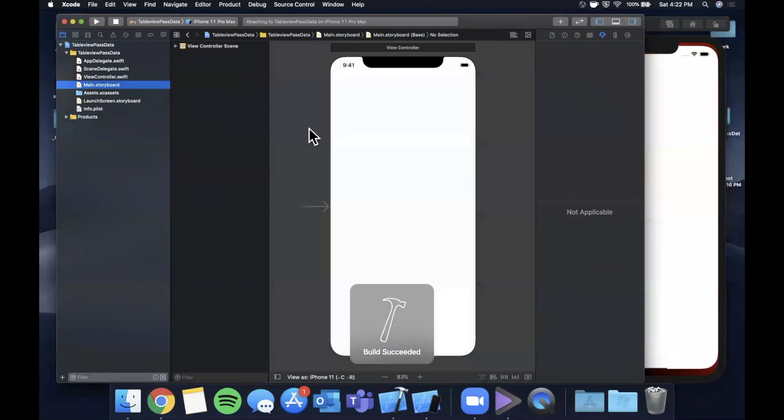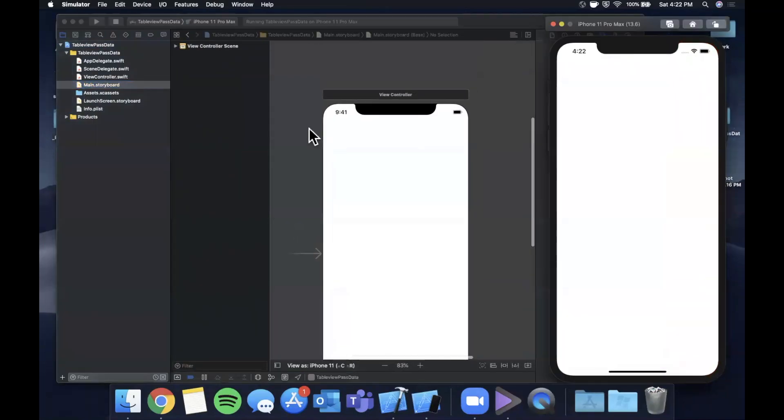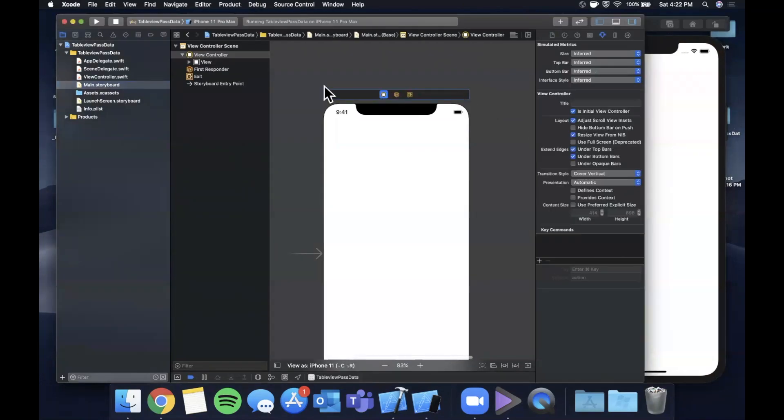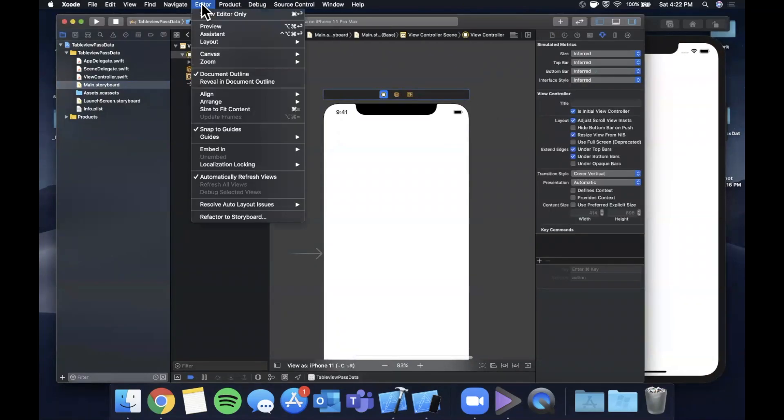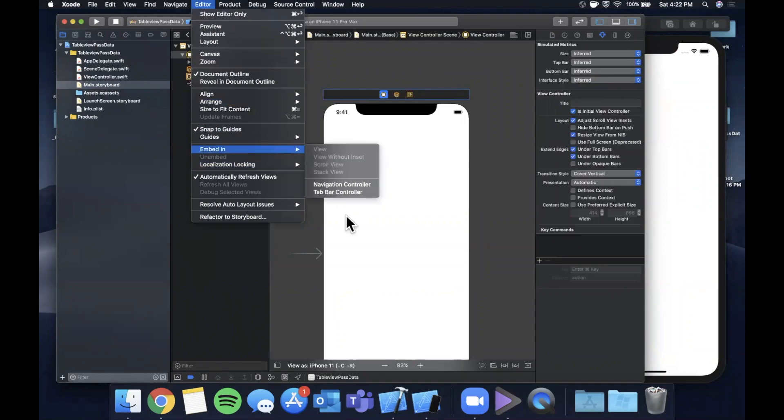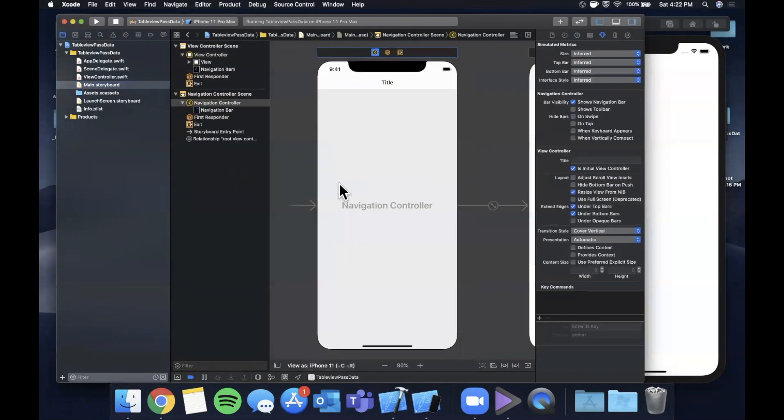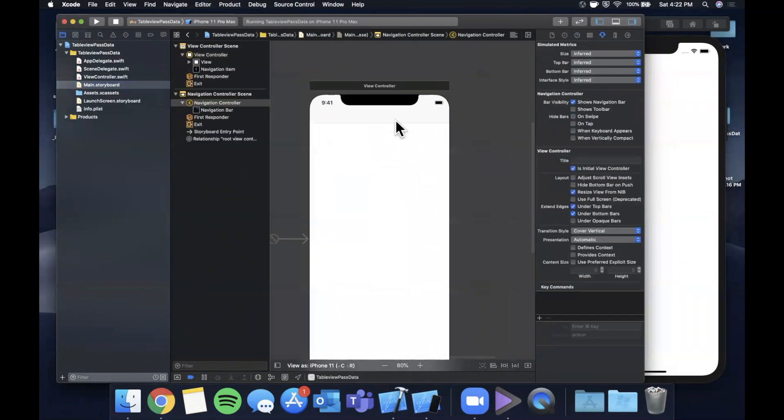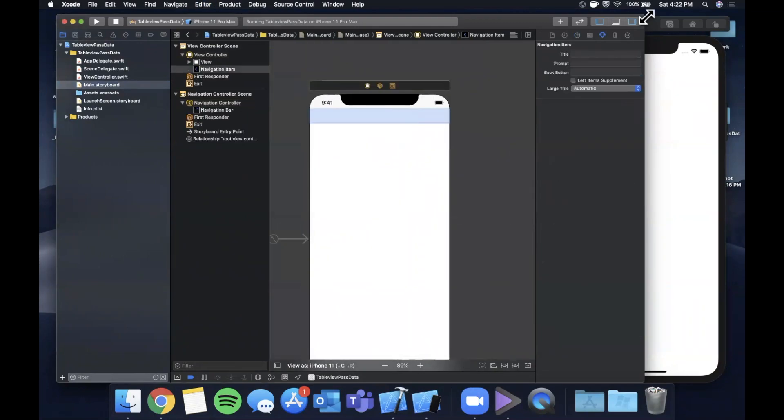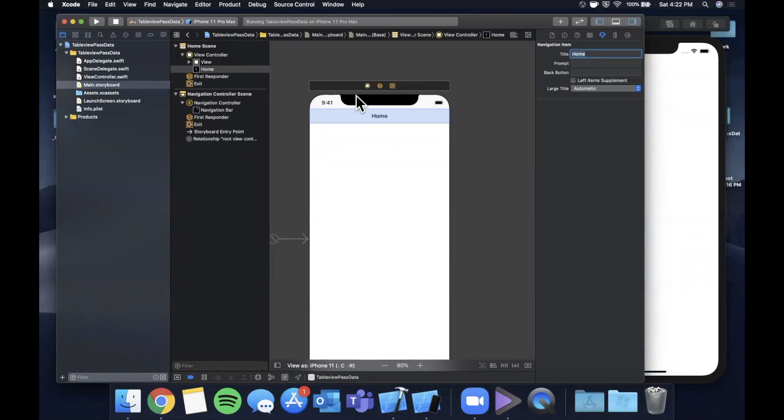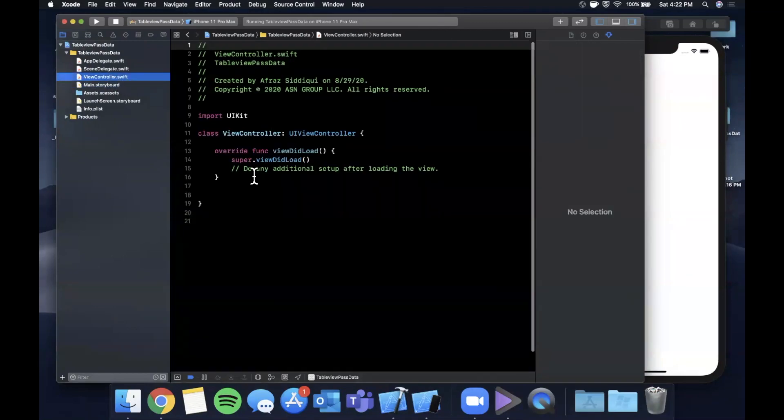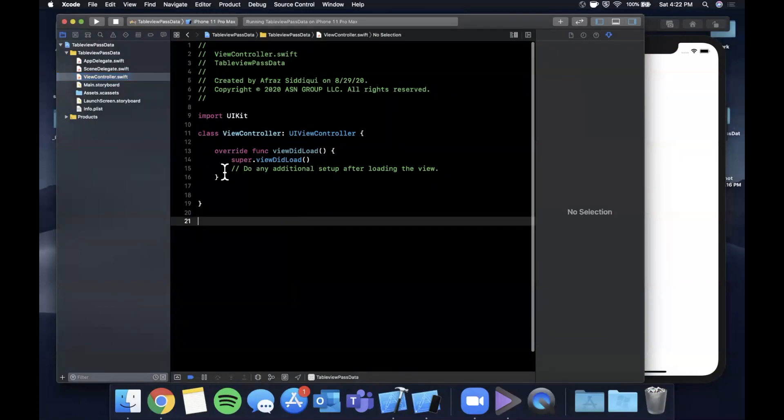We're going to work entirely in code but one thing that we're going to tweak just to make this look nicer is select this view controller and hit editor and we're going to say embed in navigation controller. That'll put this controller in a navigation controller and also give us this bar up here. Click on the bar and give it a title of Home, and now we can go to our view controller and we can get started.